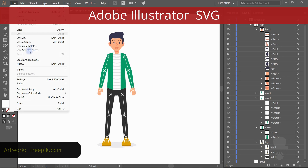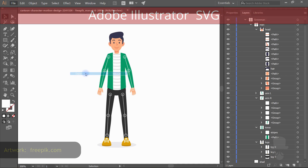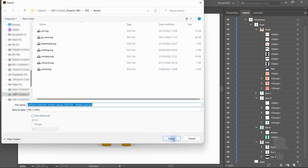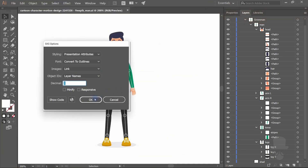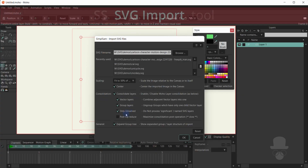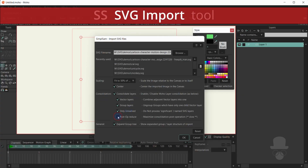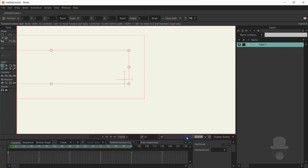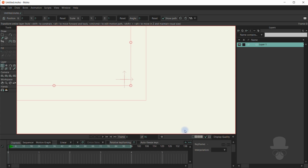You can now directly import from Adobe Illustrator by simply exporting or saving as SVG. Then all you have to do is set the import options, click OK and allow the import to finish.